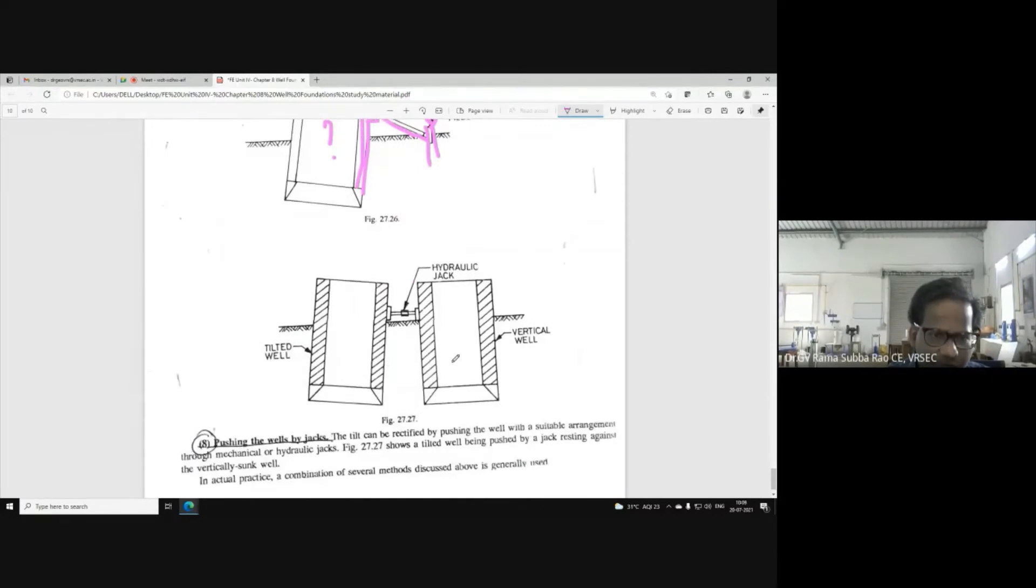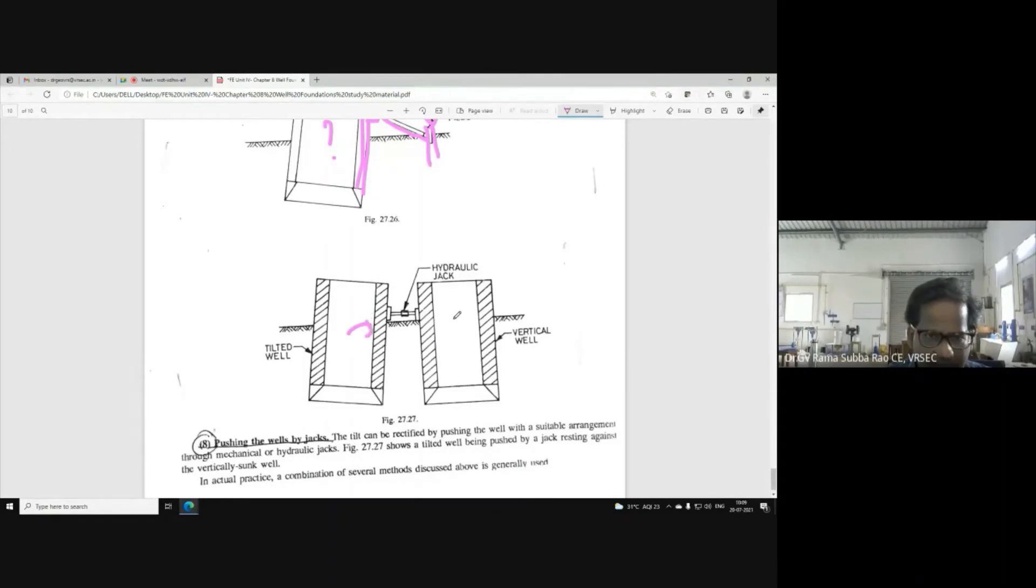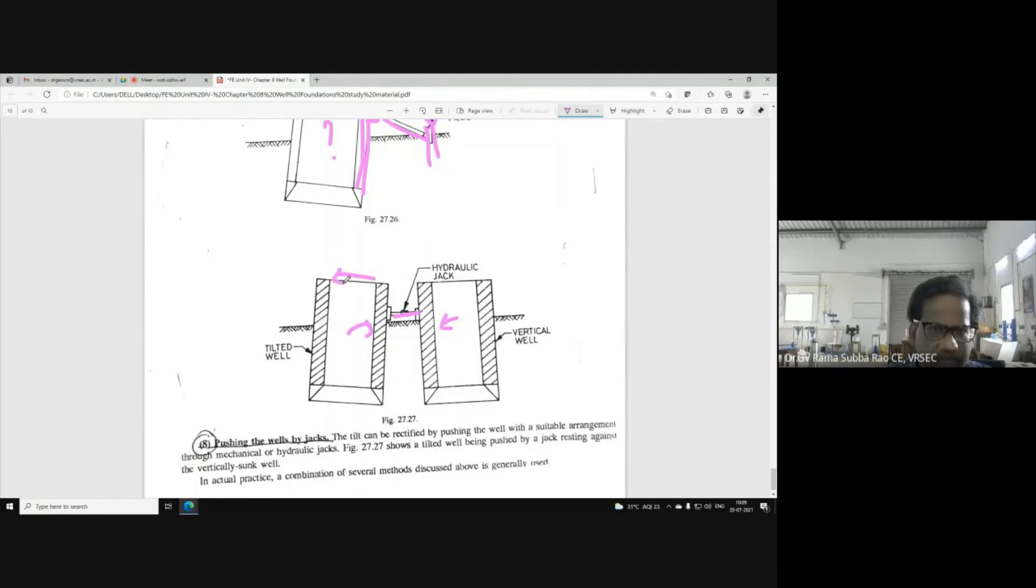For example, two-edged wells, they are tilted like this. So, now what I am using - I am using a jack now, hydraulic jack. Then, the tilt will be rectified.